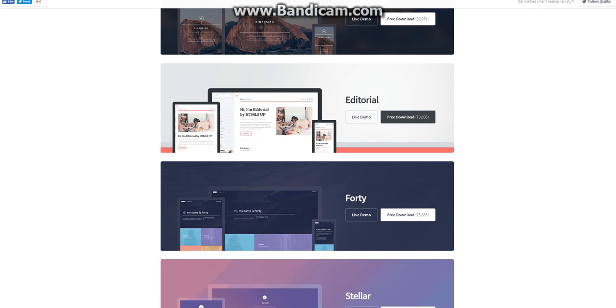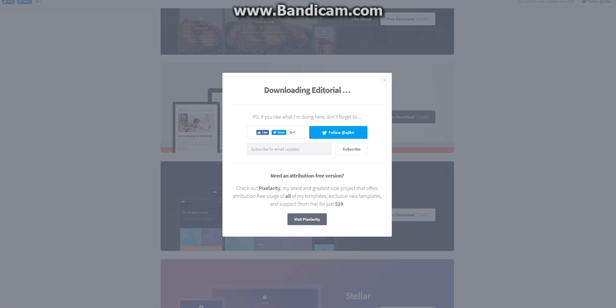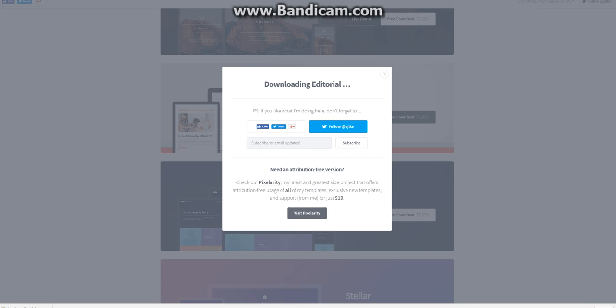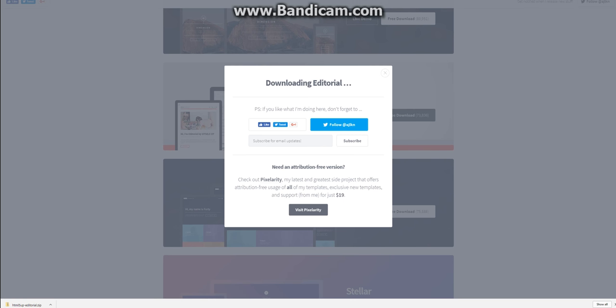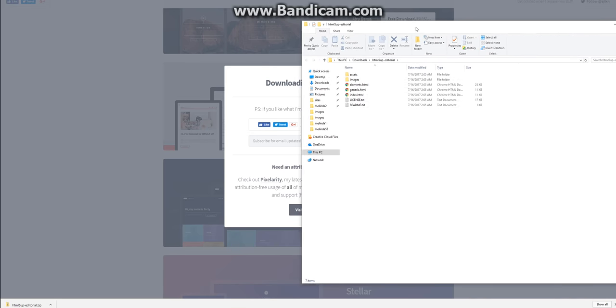You can pick one that looks nice to you. I'm going to pick Editorial for this tutorial and just click on free download. I'm going to show in folder and extract those files. Here they are.